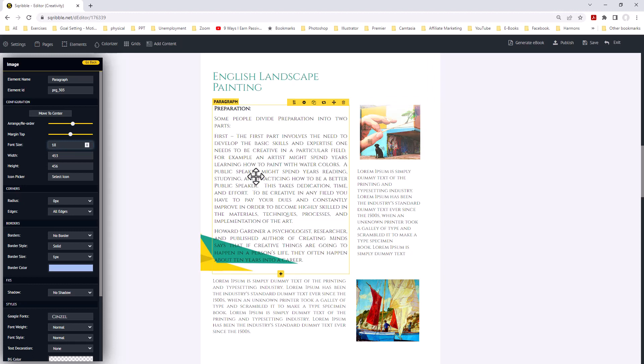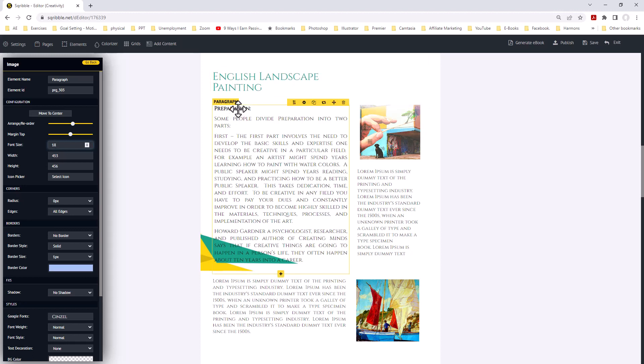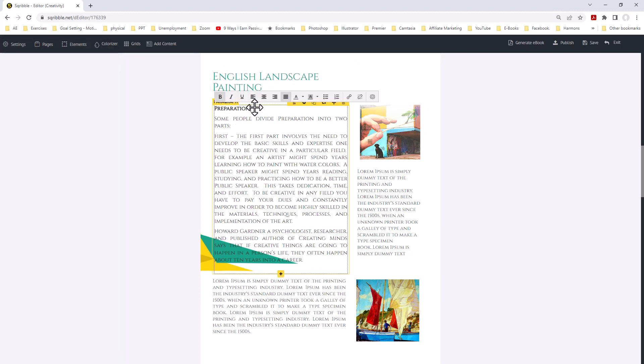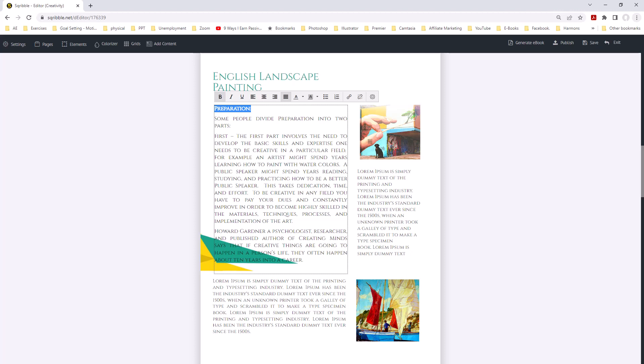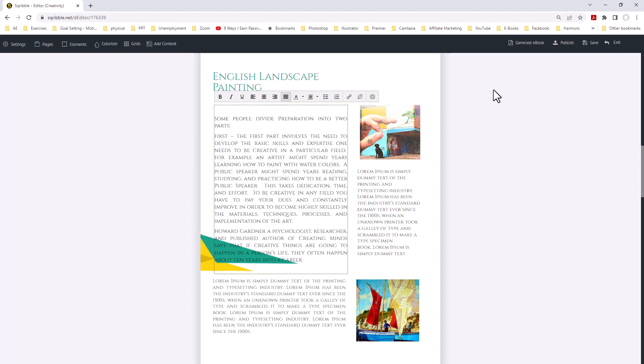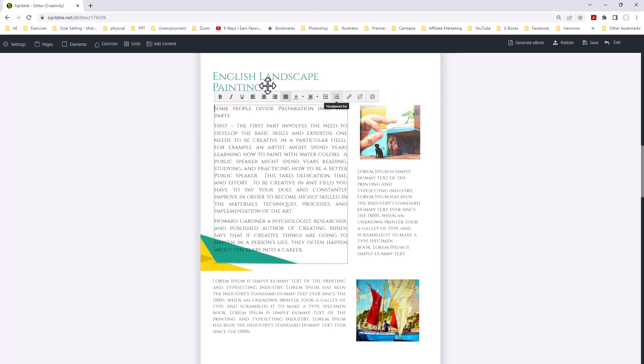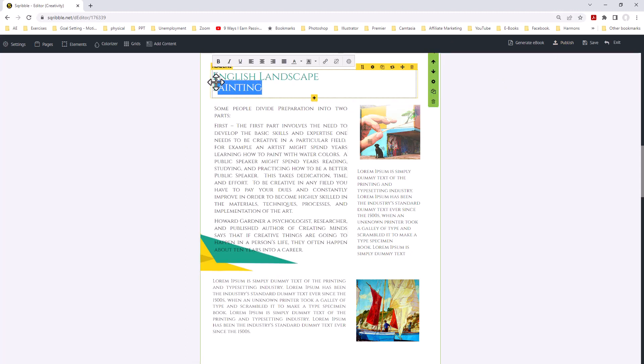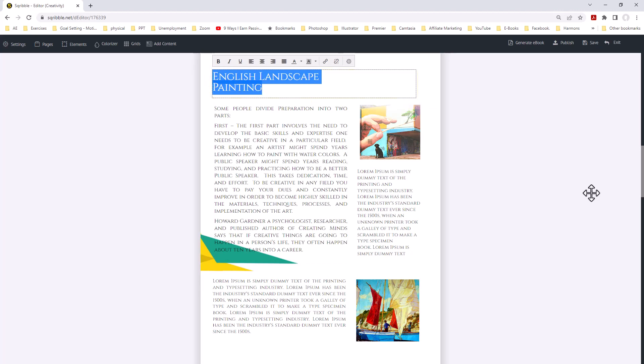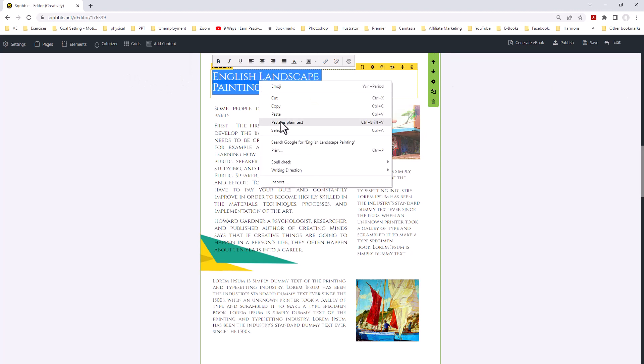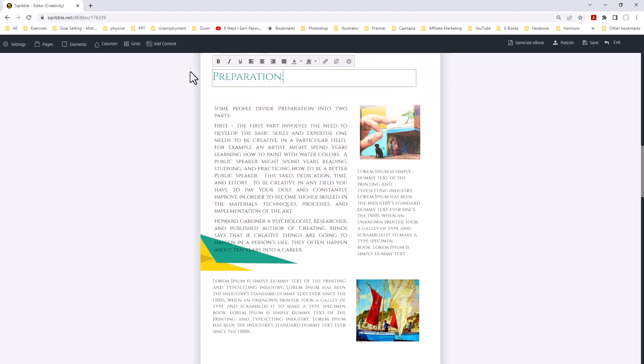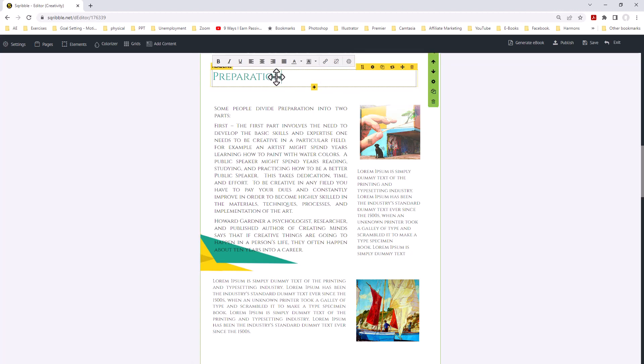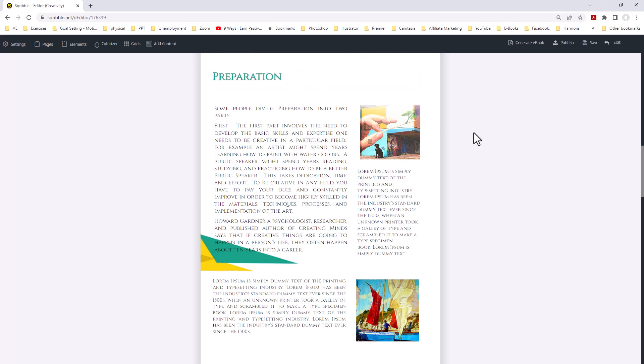If you notice, we already have a title. We have English landscape up here and yet we have preparation here. What we can do is take this. Let's cut it. We'll cut it and bring the other text up a little bit further. Now we're going to come up to the top up here and paste in our text. Preparation. There we go. We're going to remove the colons. We might also want to still bold it. There you go. Preparation.